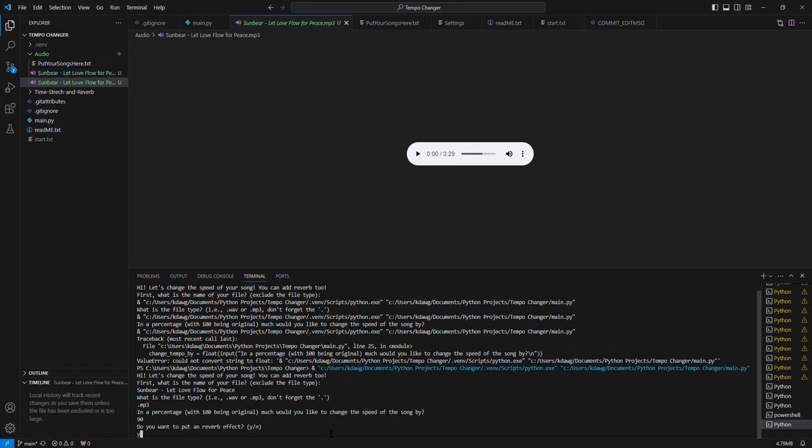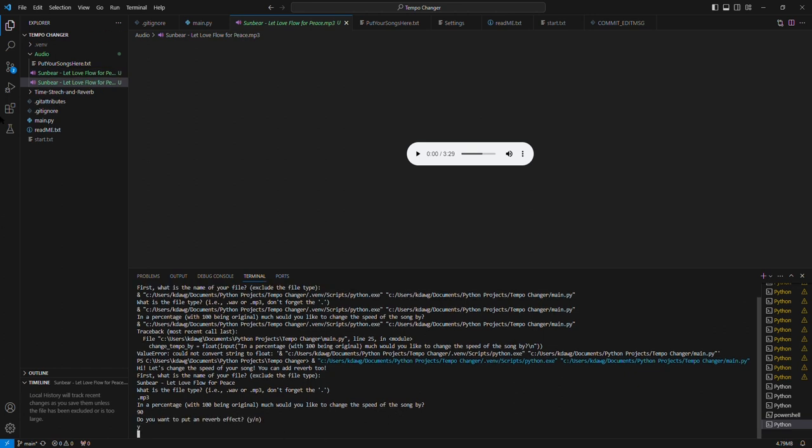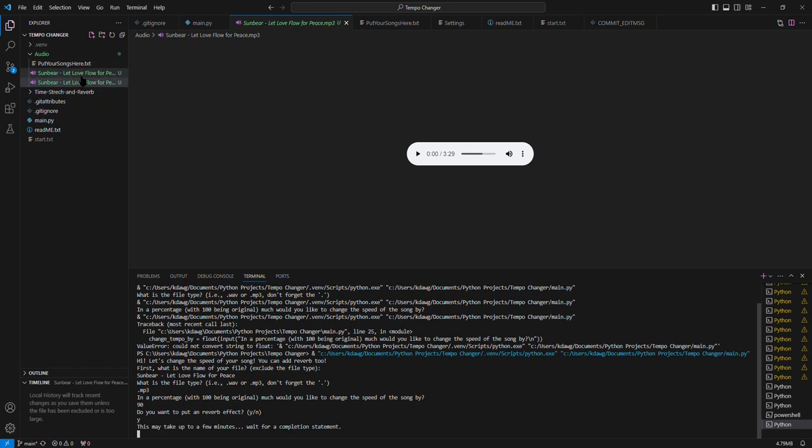And yes, I would like to add a reverb effect. As you can see, new file is created and it will work on this file. It's just converting mp3 to WAV.